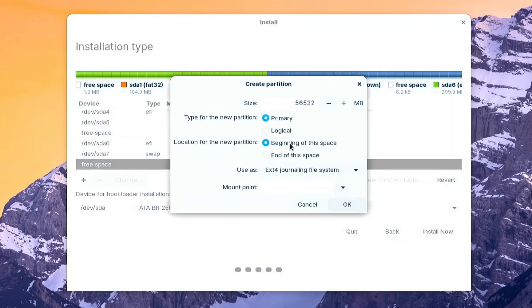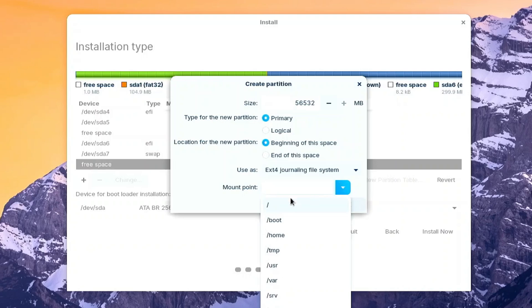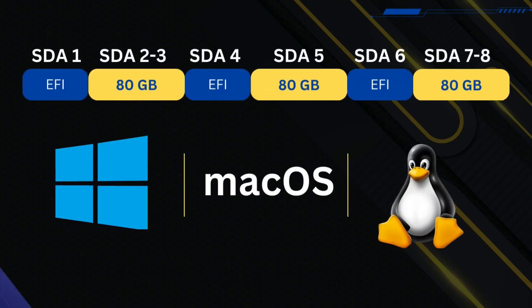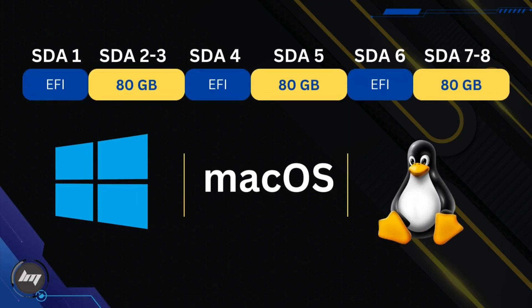Use as EXT4. Mount point, set it to forward slash. Click OK. Now, if you're paying attention, here is the breakdown of the partition that we made so far.